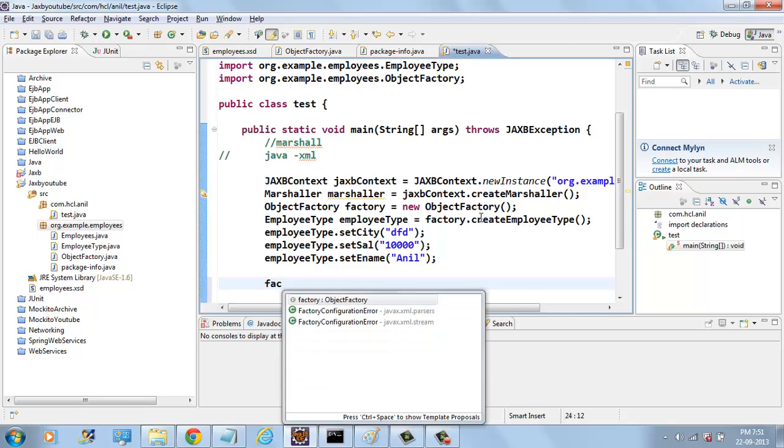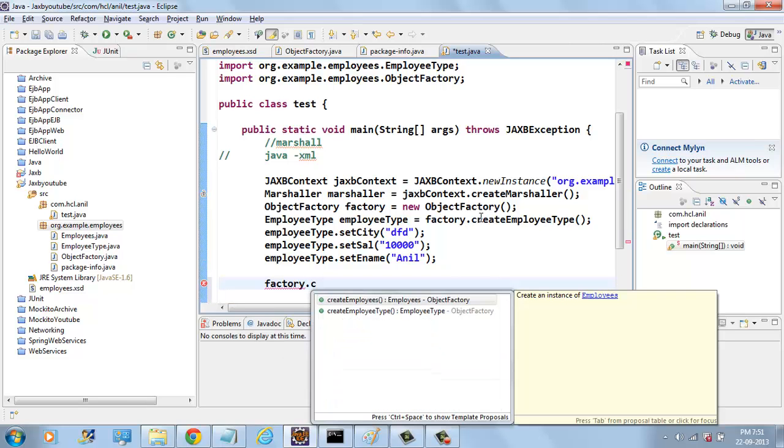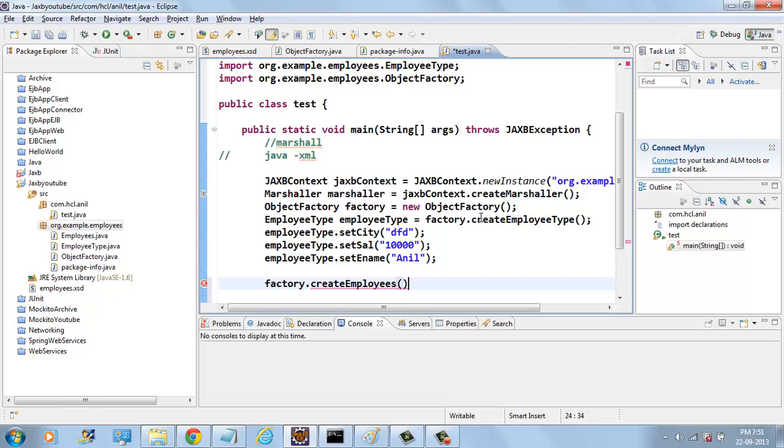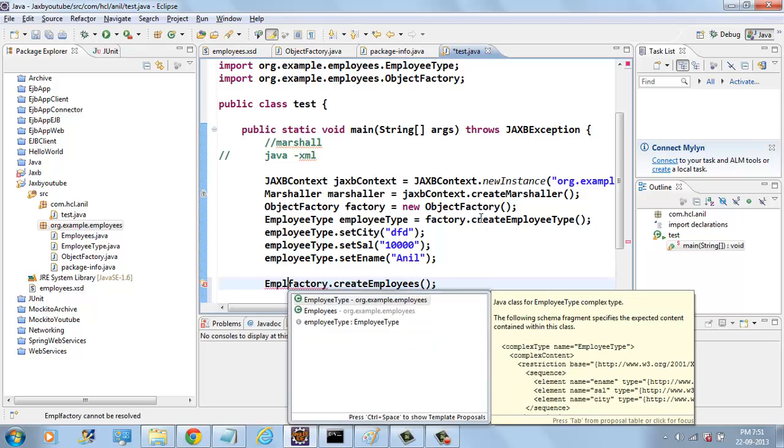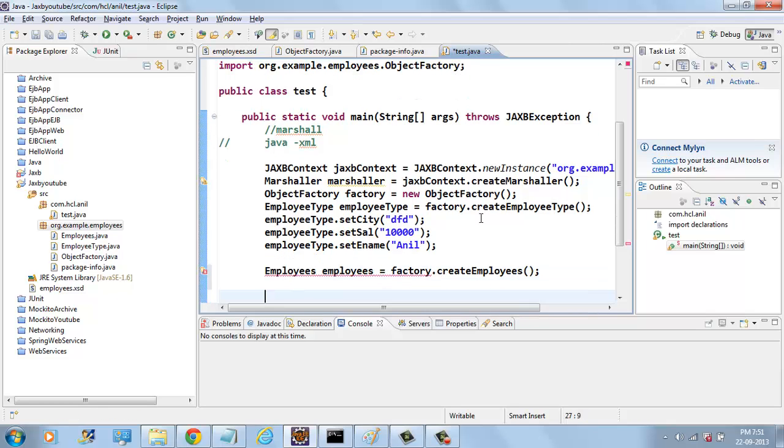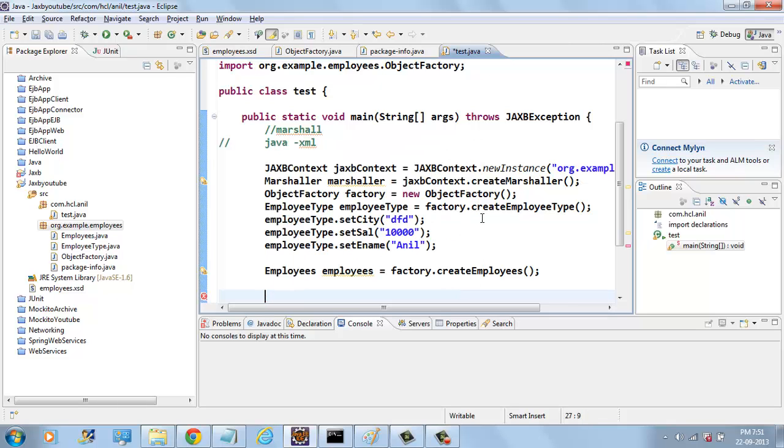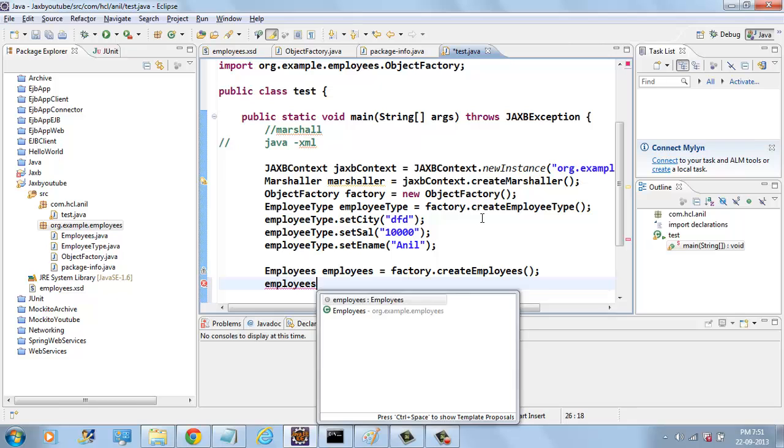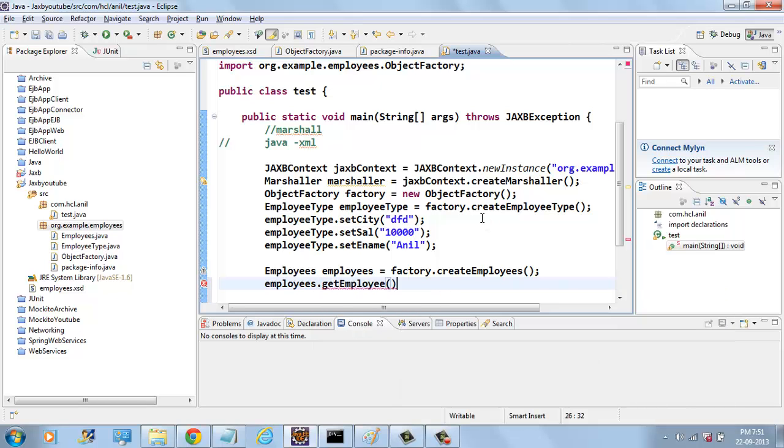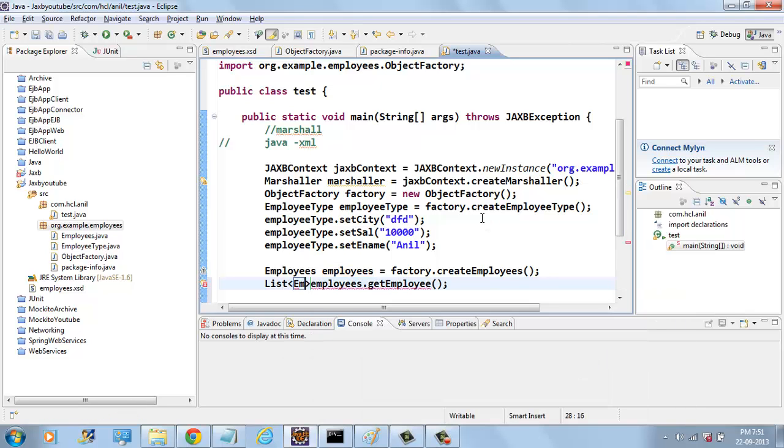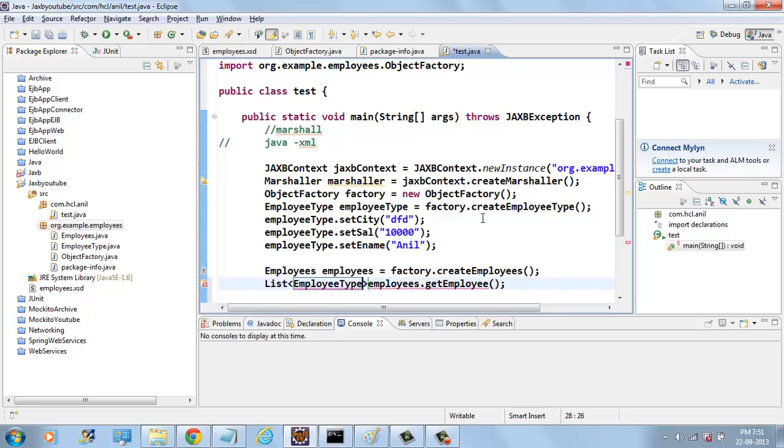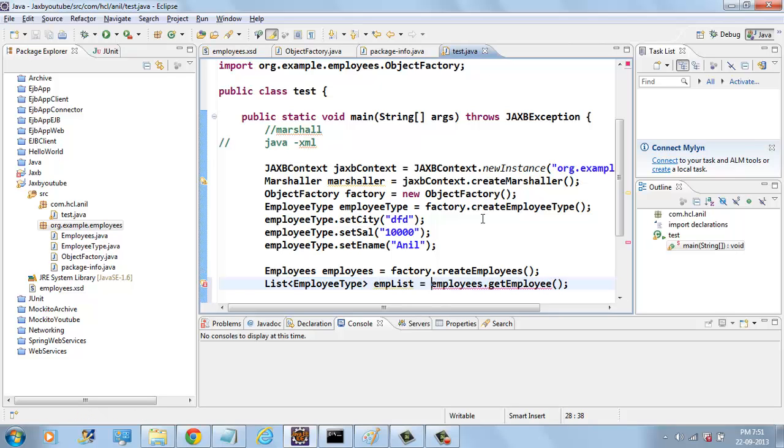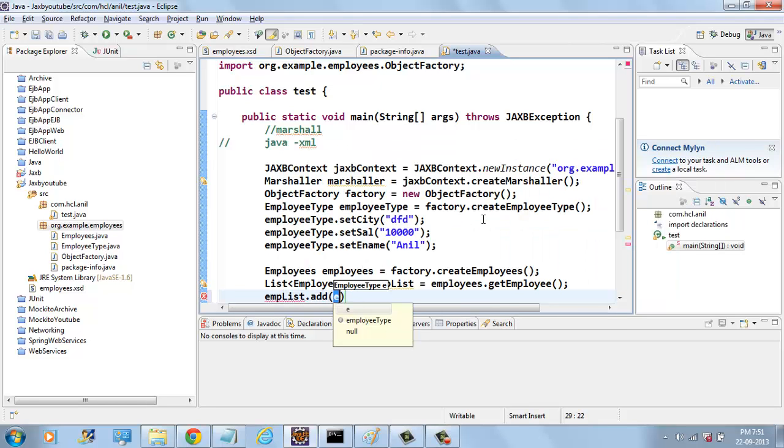we can create FACTORY dot create employees and set this. And employees dot get employee returns a list of employee types. We can add to this list the employee type.